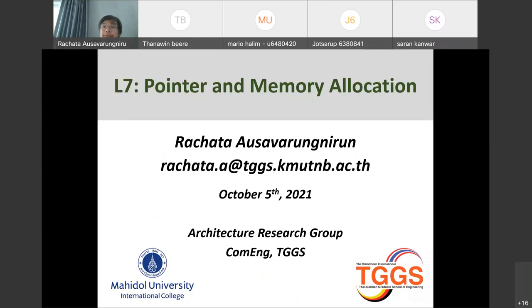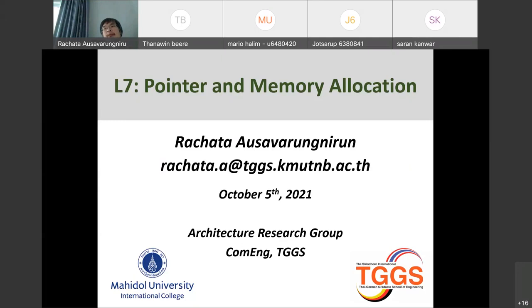Today we'll continue from lecture 6, where we transitioned into how to use C as a language and what's the benefit. The main benefit is performance — you want your program to run really fast and C is perfect for that. The other benefit is that C is close to the hardware, so you have a lot of control over many things, which also means there are many ways to create bugs as well.